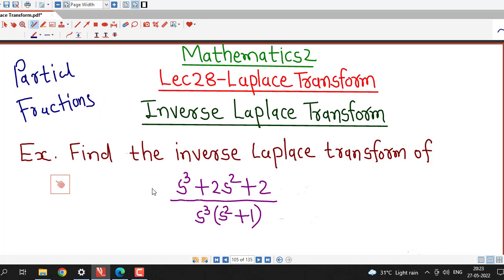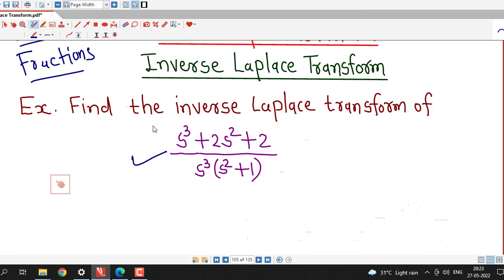In this lecture, we will find out the inverse Laplace transform of a rational function without using partial fractions. There are some functions which we can write by rearranging in such a way that we can express them in terms of those functions whose inverse Laplace transform formulas are known to us. In some situations, you should observe whether it is possible to write your function in terms of those standard functions. Here, that is possible.